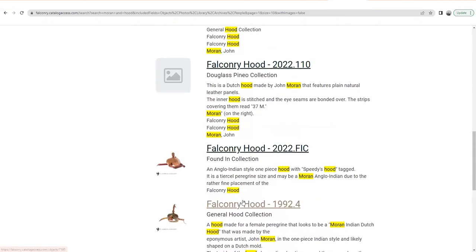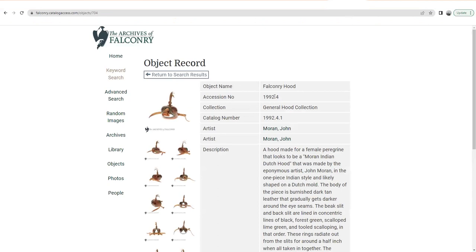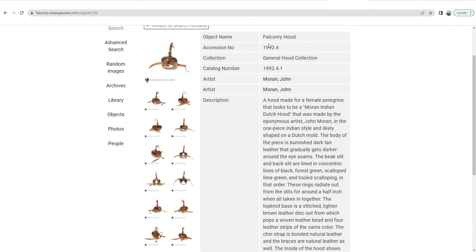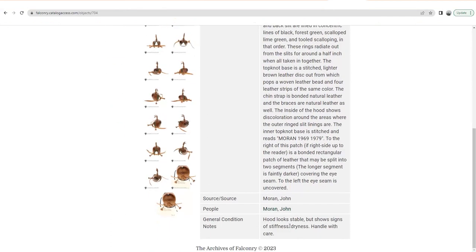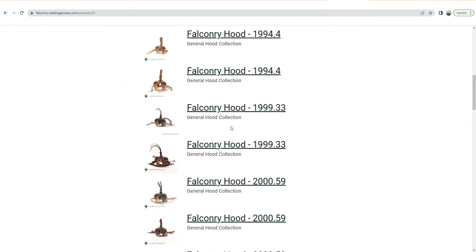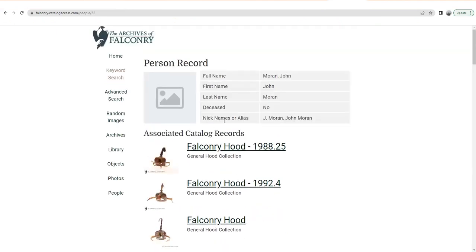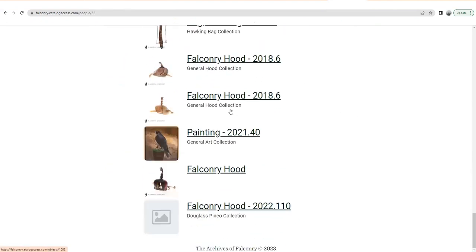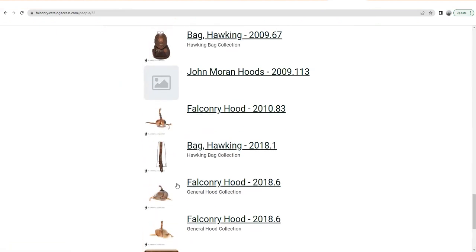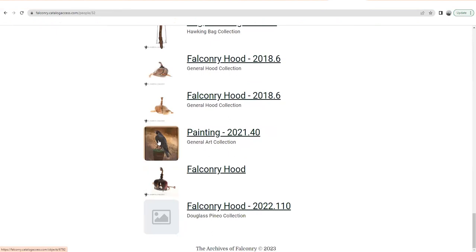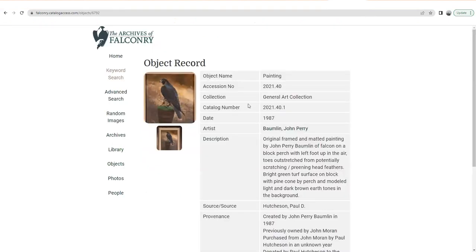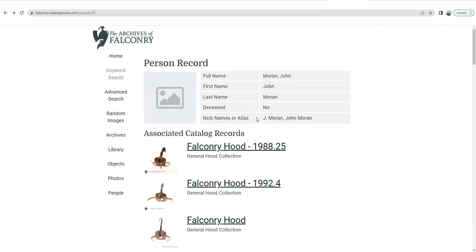Let's click on one — this is a very famous hood. There you can see catalog accession information and a little description of the hood, and a link to John Moran from People. Let's click on that. Now here we are — you may not have gotten every last hood in our collection necessarily with a keyword search, but if you go to John Moran's people record, you're probably going to get them all. And here they all are, plus a few more things, like a painting that John Moran owned — a Baumlin painting, a really cool Baumlin painting, which again takes you into a completely different place. It's a great way to wind your way through different stories using the people records.